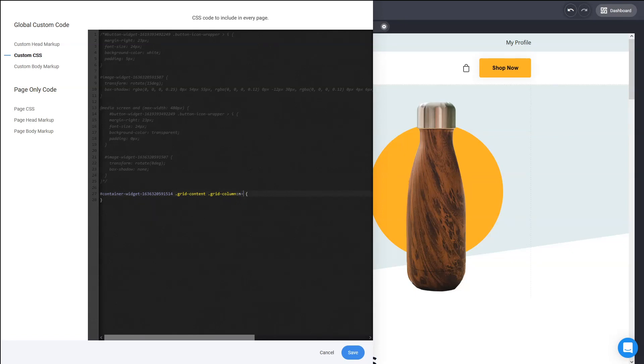You can use the nth-child. So this is how you do it and you just add which element. Let's say the middle one, the second one. But you can also add not just numbers. Numbers is obviously easy, but you can do it, for example,